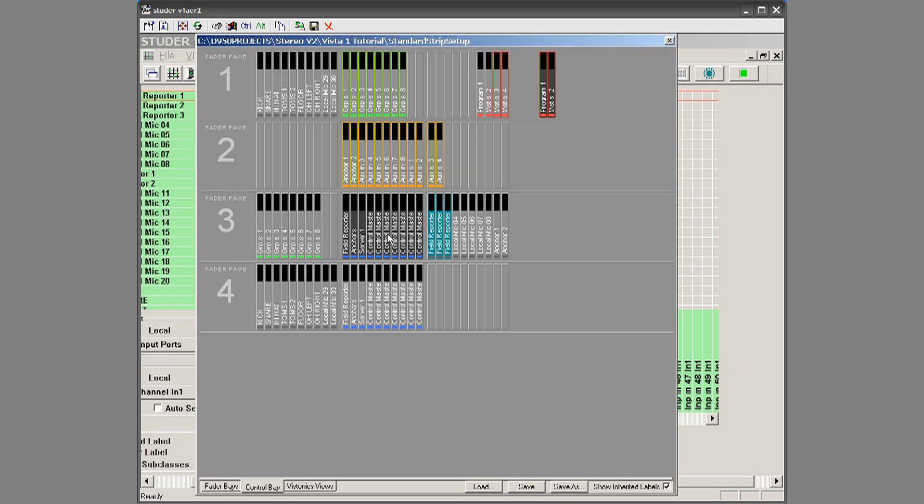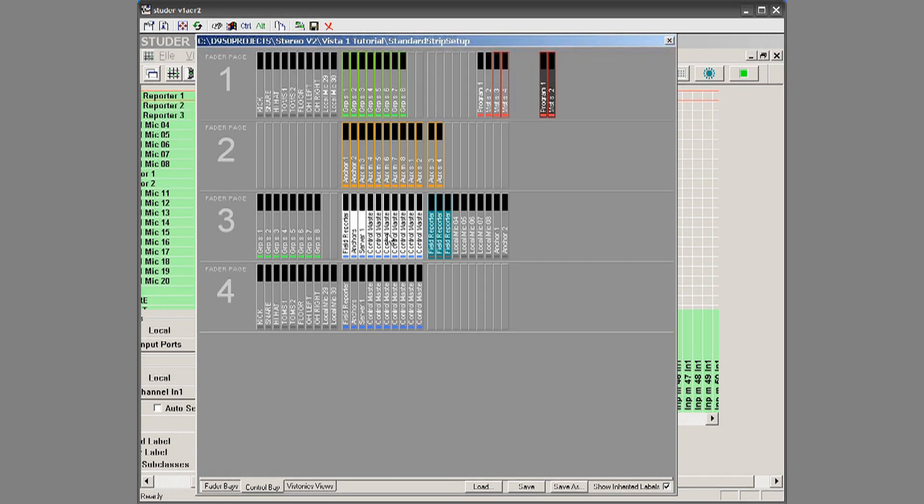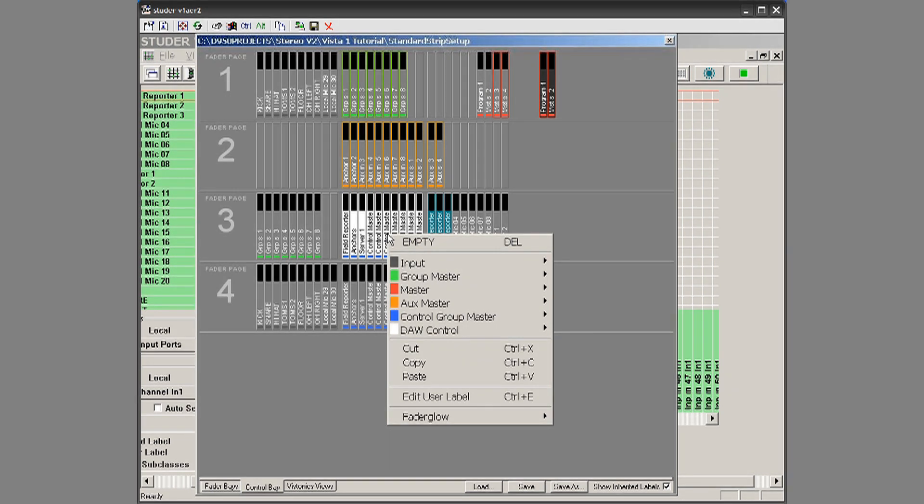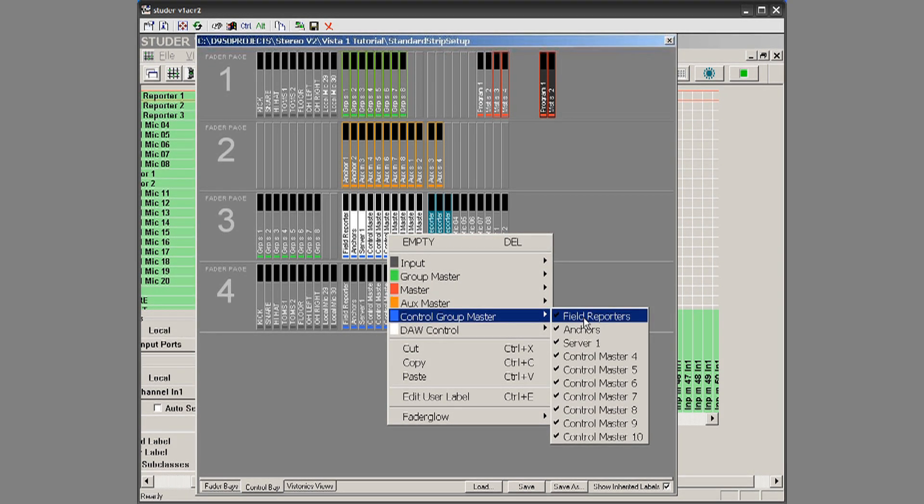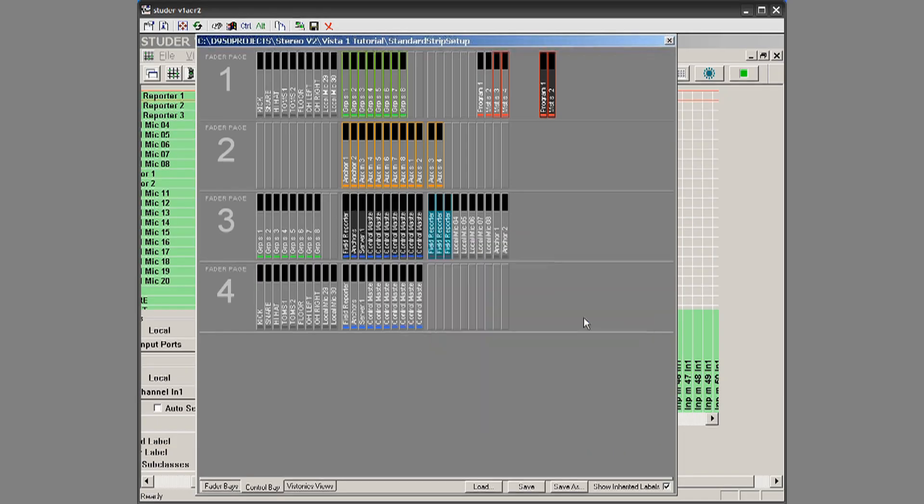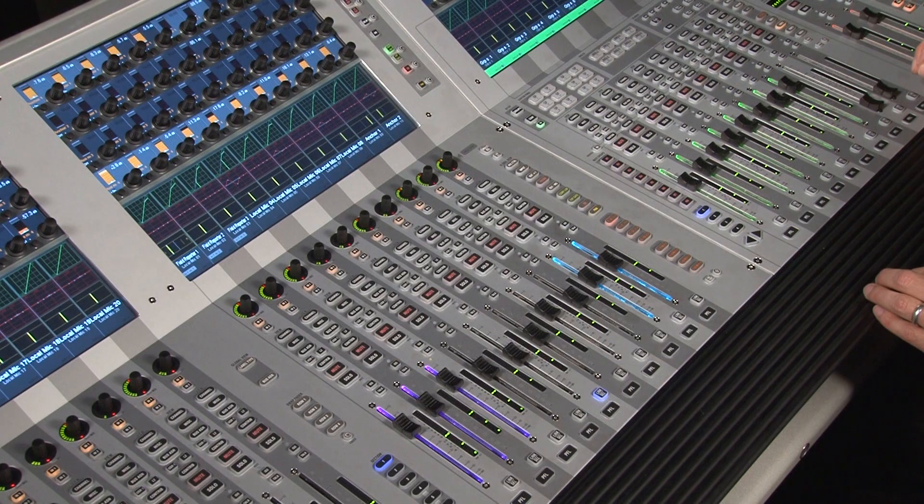And just to show you again, you can select one or double click for many, right click, and then you go to control group masters, and then you would select them to come up.